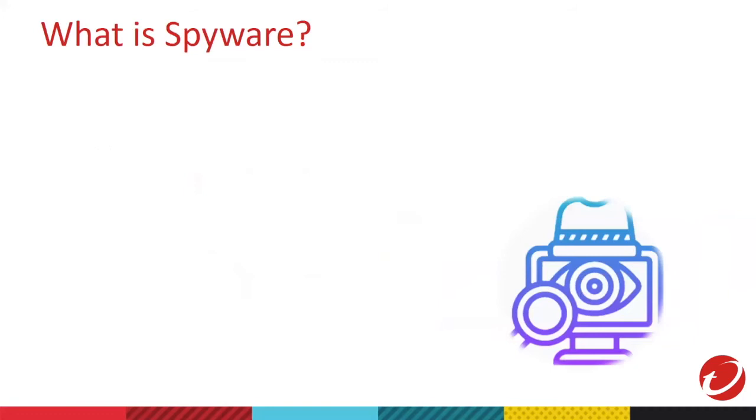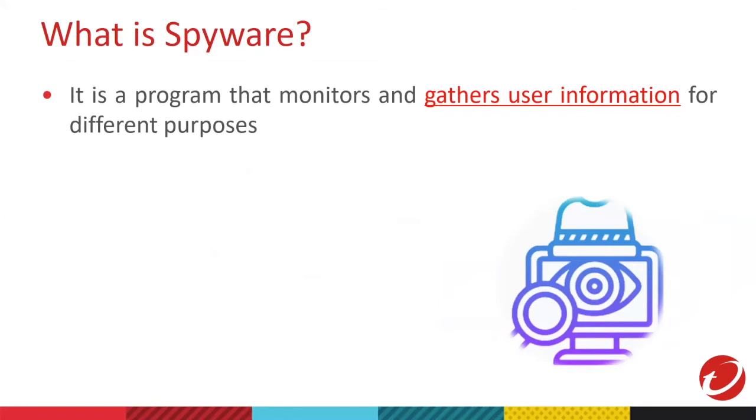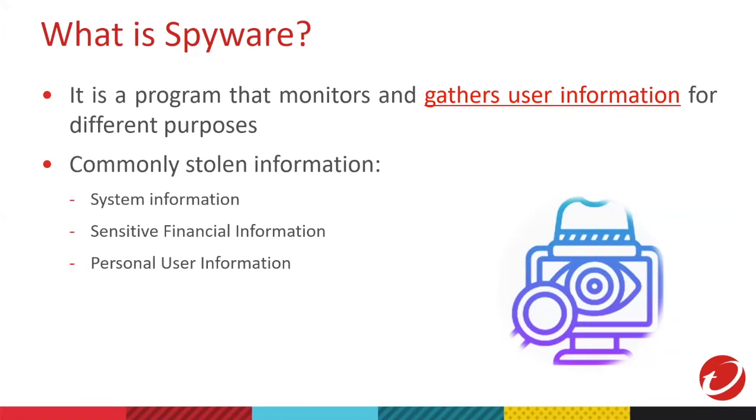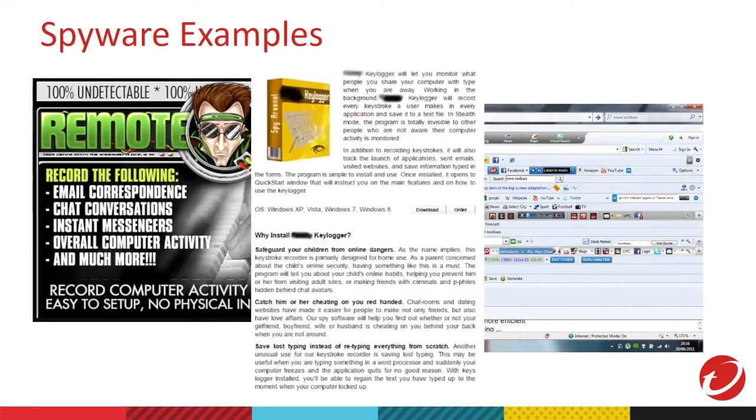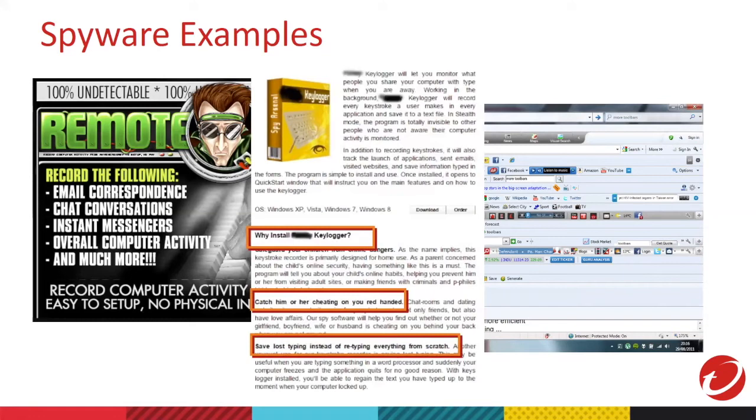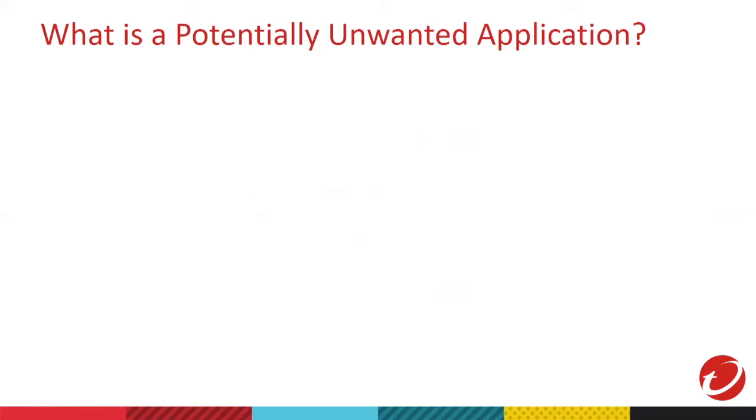Let's go to Spyware. Spyware is a program that monitors and gathers information for different purposes. Spyware programs usually run in the background with their activities transparent to most users. Commonly stolen information examples are system information, financial information, and even your personal user information. Examples of Spyware. Some toolbars can be used to collect information about your browsing habits and even your login credentials. It's possible for spywares to collect your saved credentials to your web browser. Might as well think about it before you save your credentials to browsers.